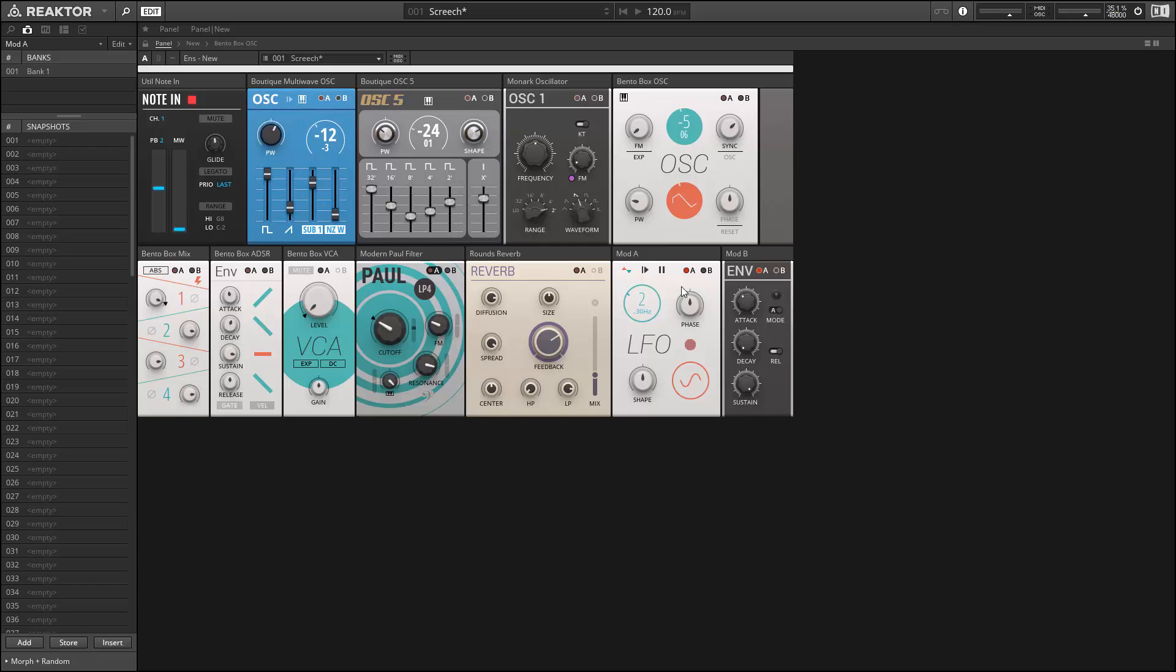Once again, this is Salamander Anagram. For more free Reactor content, please check out ReactorTutorials.com. Thanks for watching.